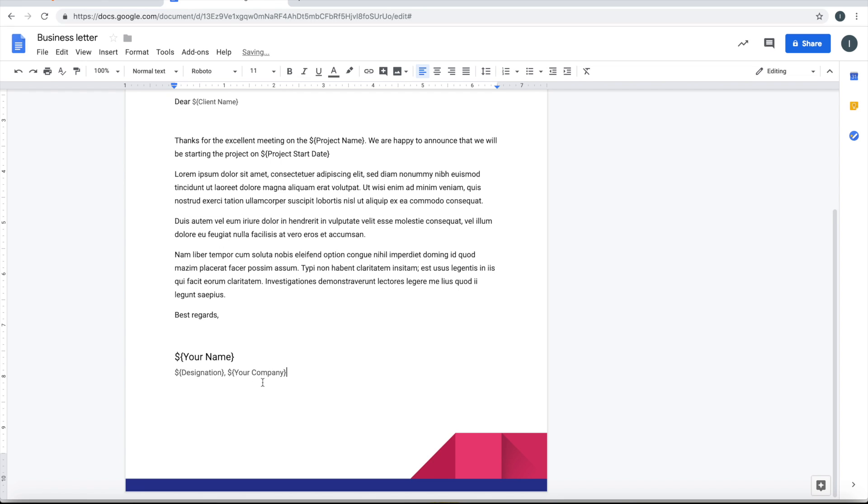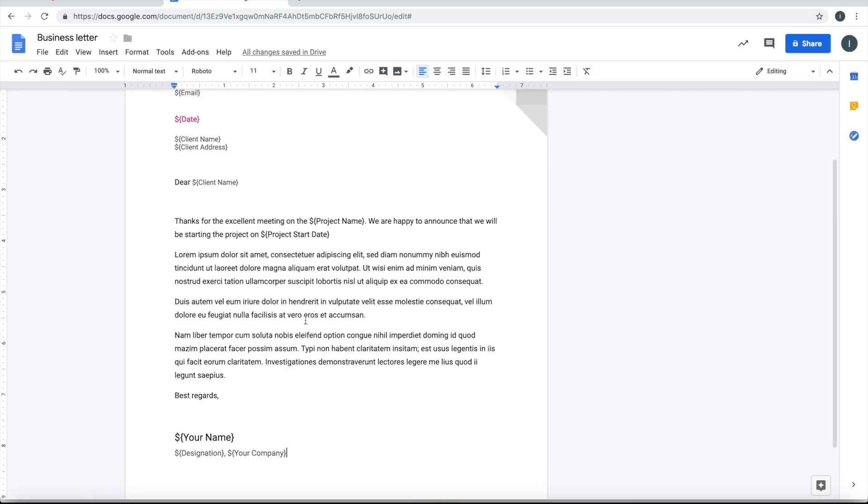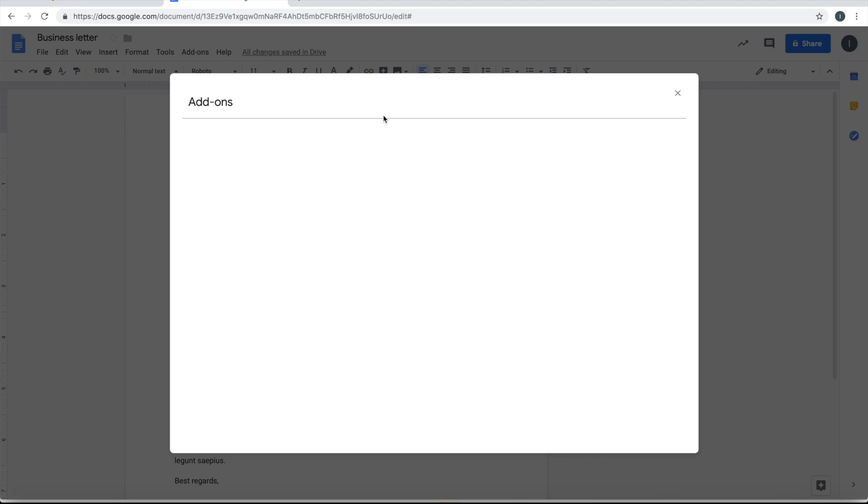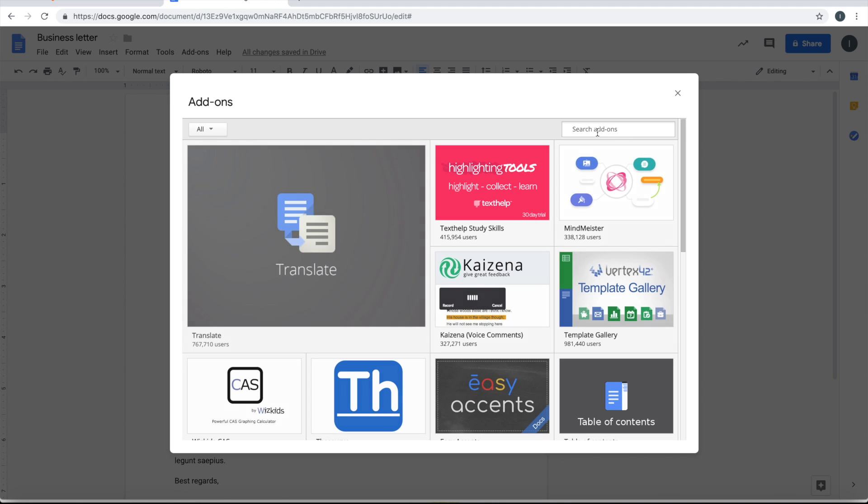Once you have identified all the dynamic field information and formatted it correctly, then you can just go and pick up an add-on called Fillable Document.